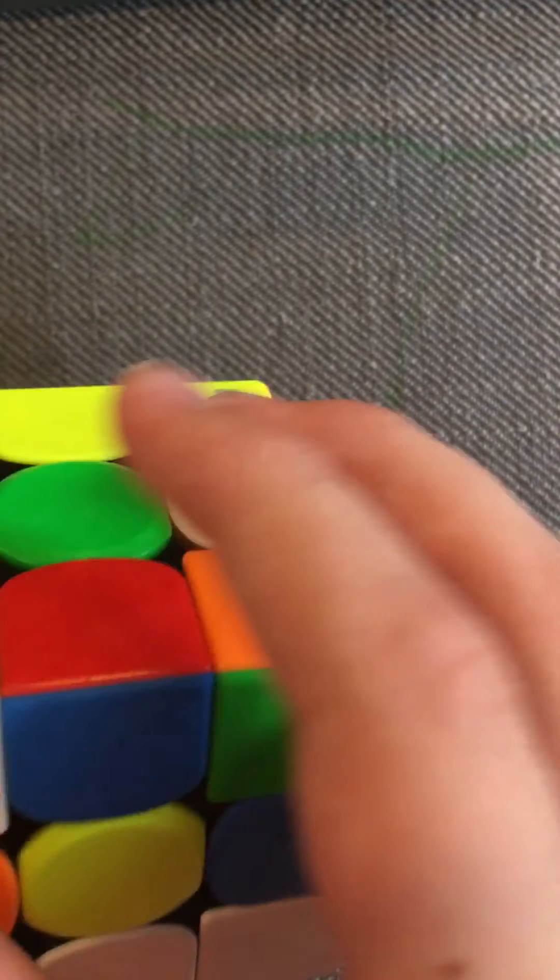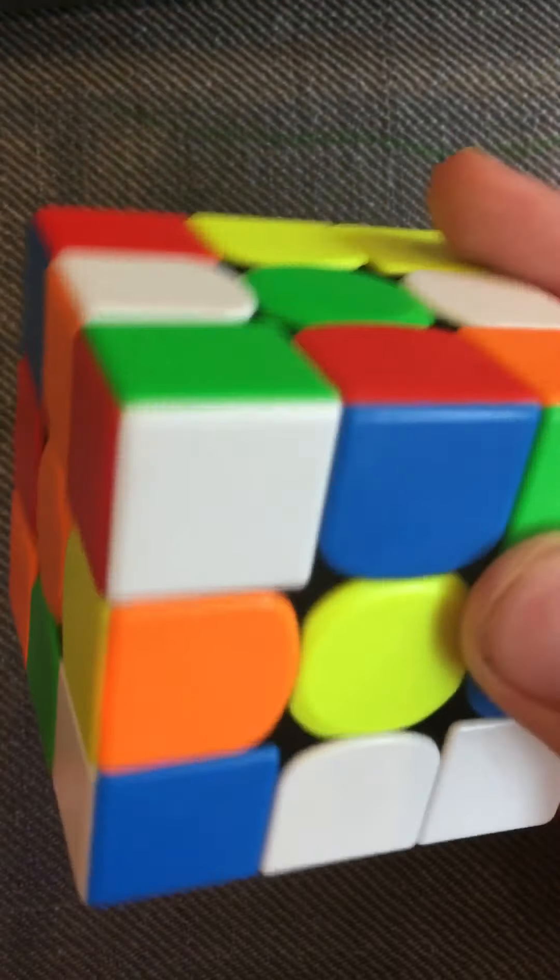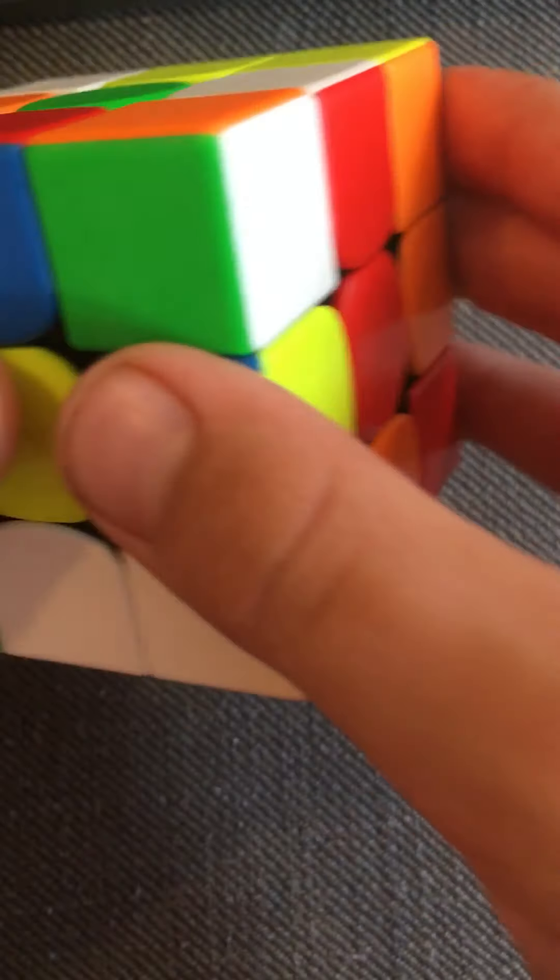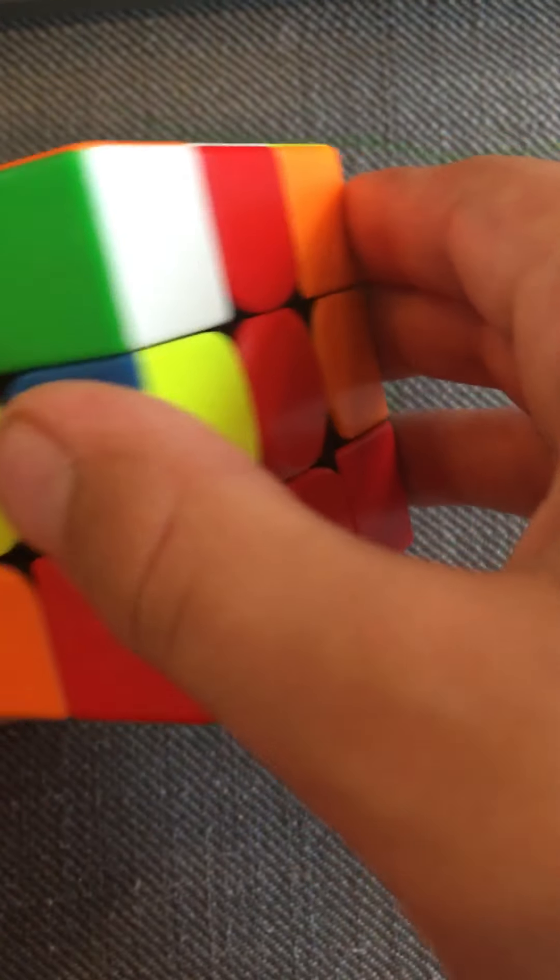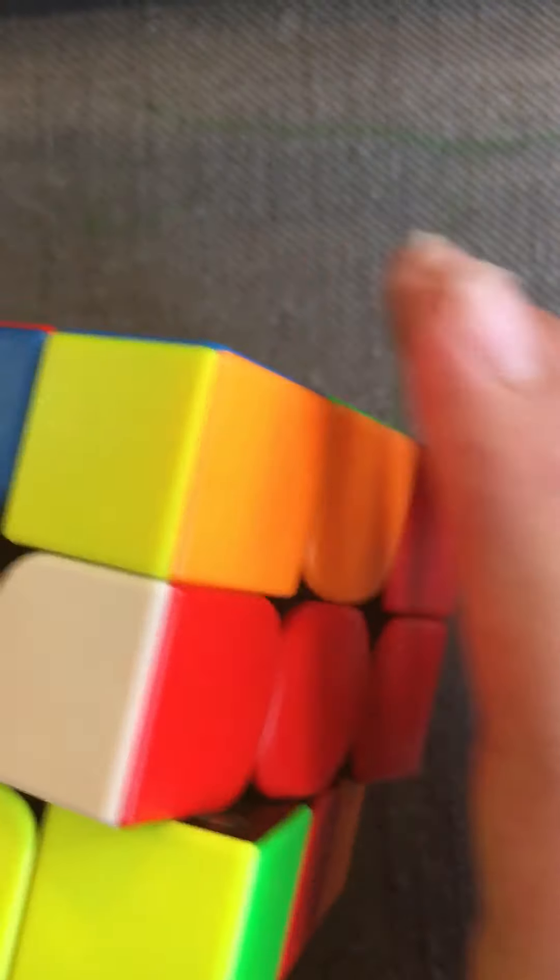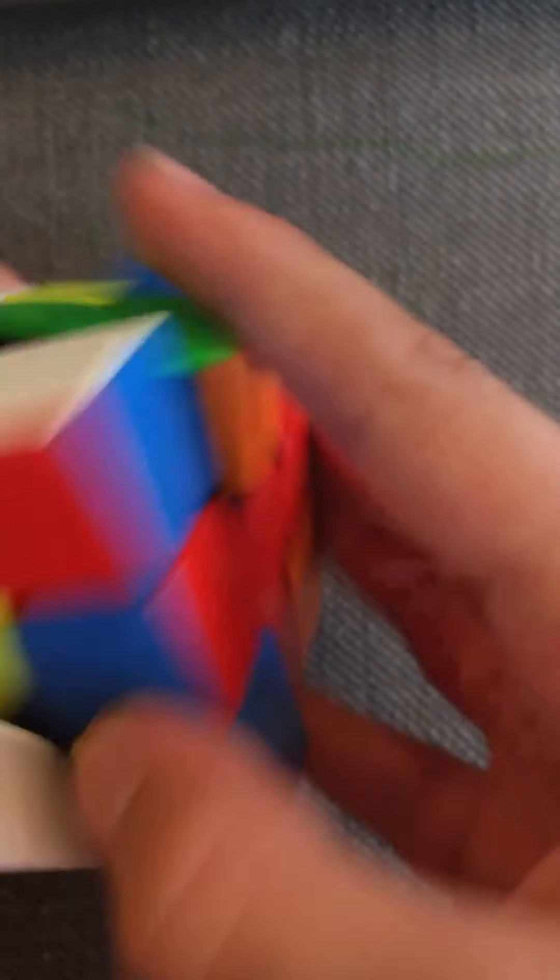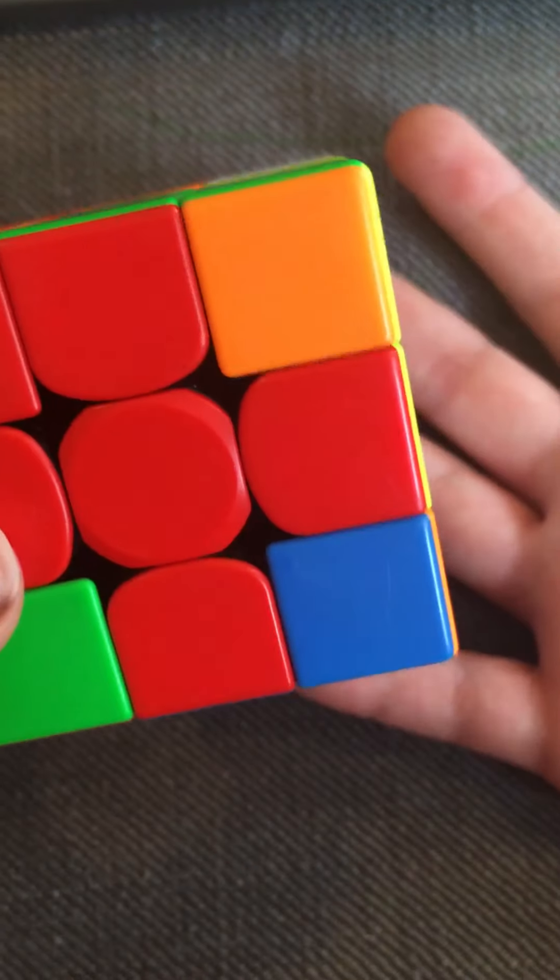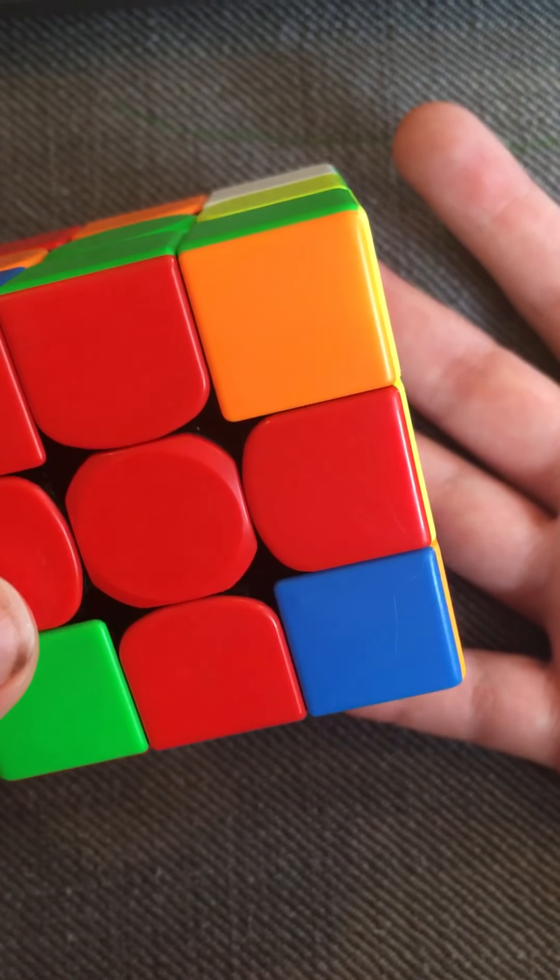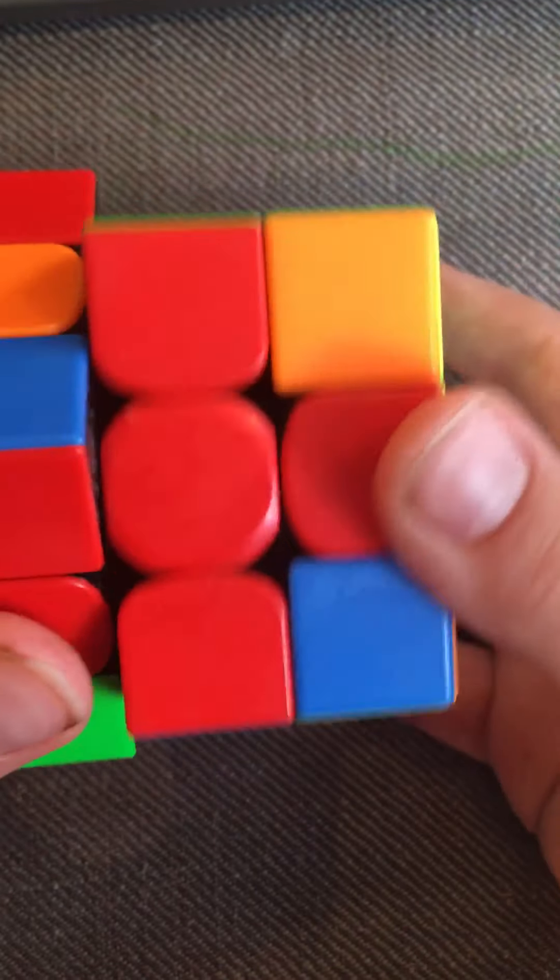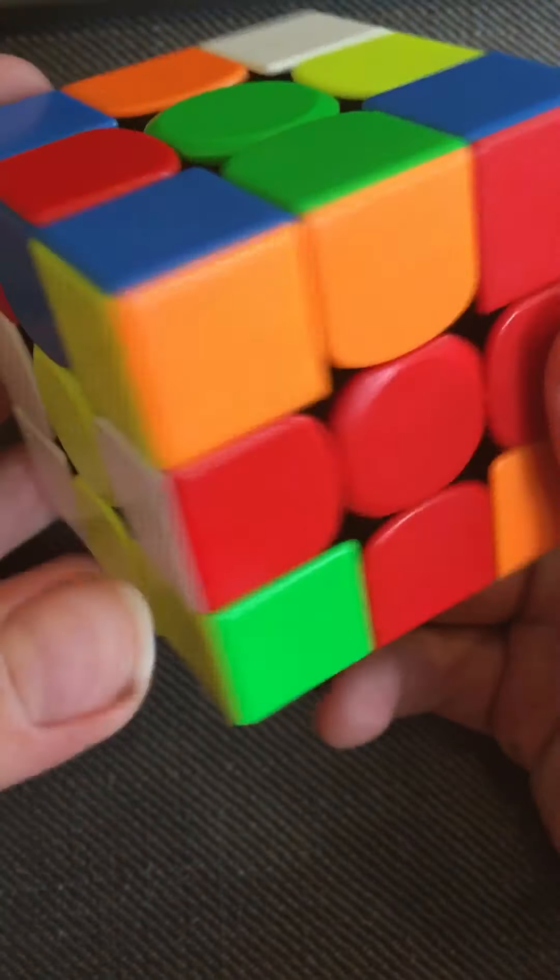This edge is in a really good spot and these two edges are in a really good spot. So I did L prime, put that in, D prime with my right hand, R prime, and then with my left hand D prime, and then I rotated because I didn't want to insert with F moves. I rotated and did that.